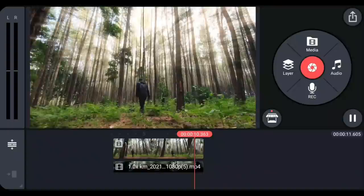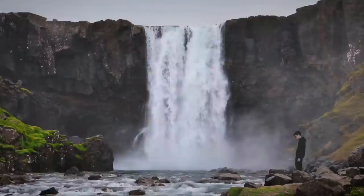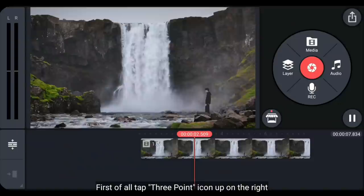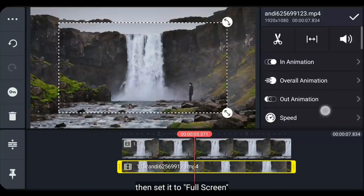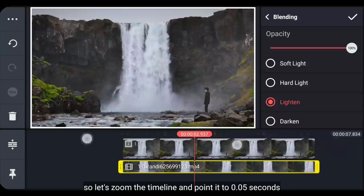Dan yang kedua adalah long exposure effect. Langkah pertama, kita klik ikon titik 3 di pojok kiri atas dan pilih duplicate as layer. Kemudian buatlah ini menjadi fullscreen. Dan kita ubah blendingnya menjadi lighten.